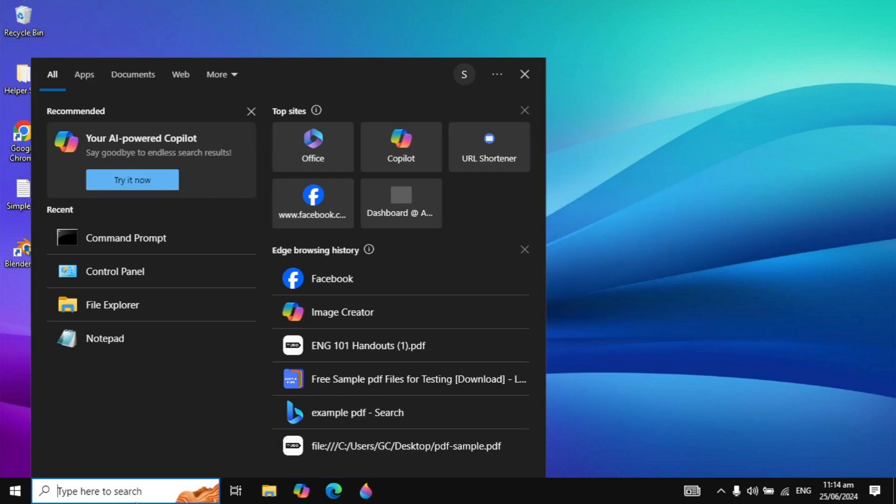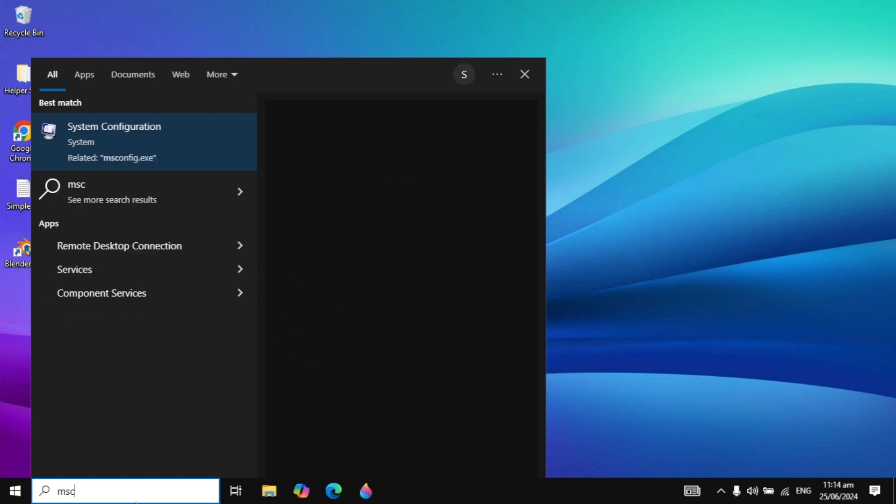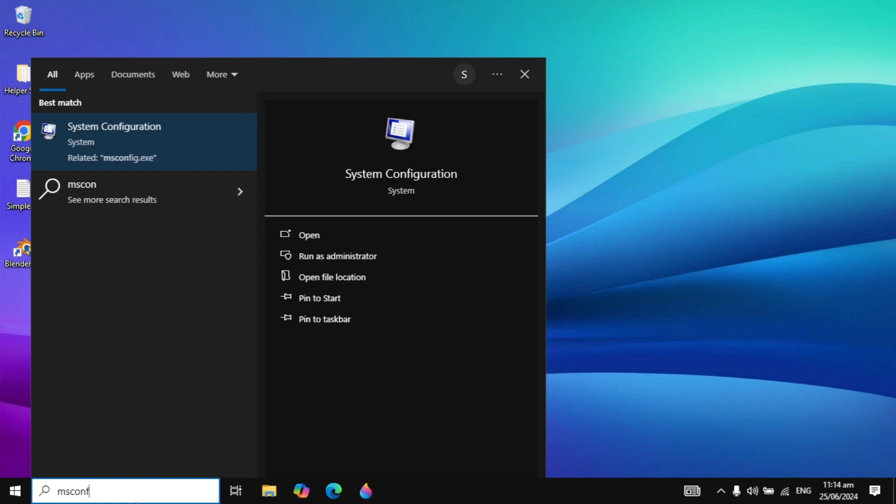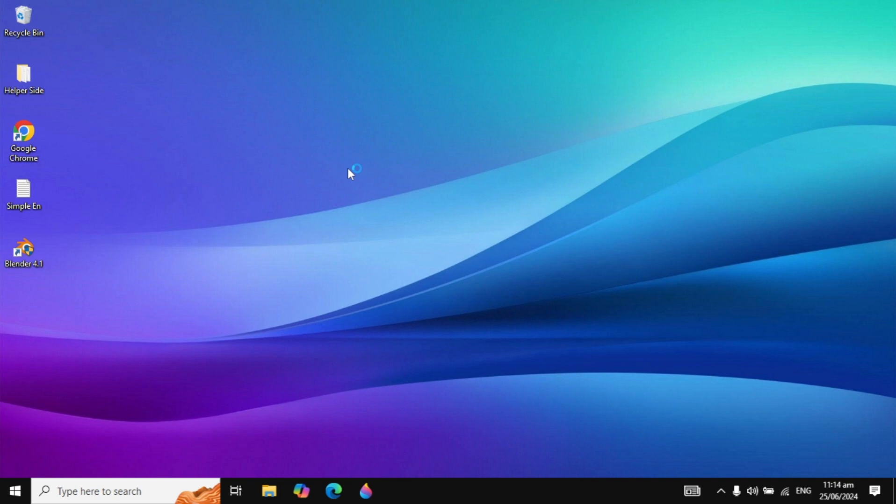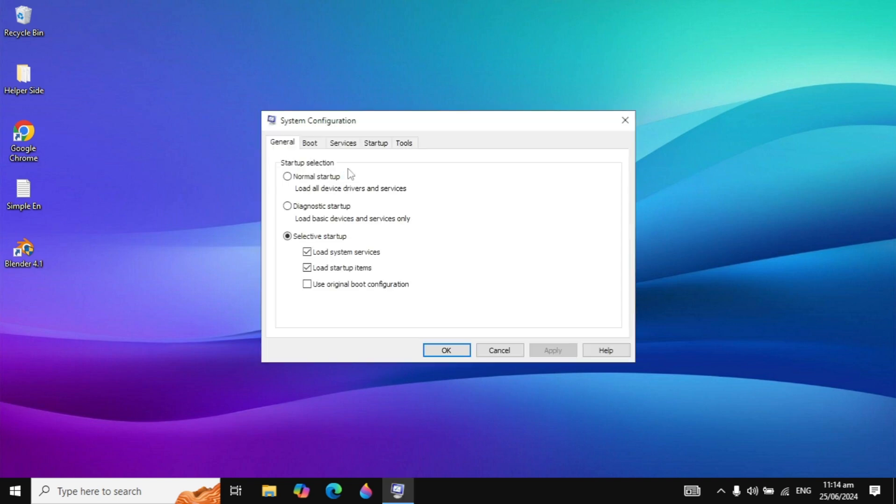First, go to your Windows search and type msconfig. You're seeing the System Configuration on top, so you can just open it.